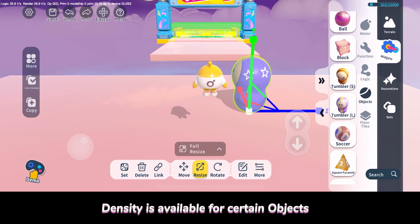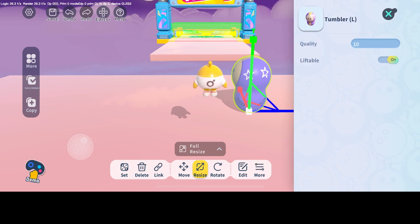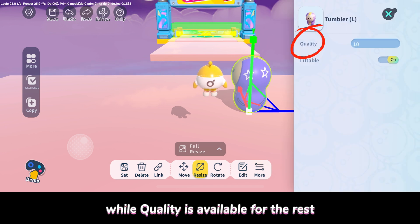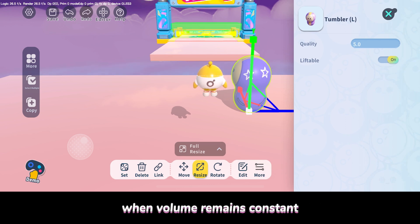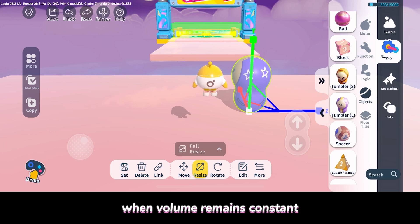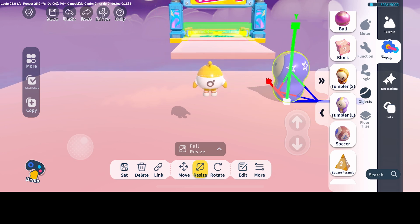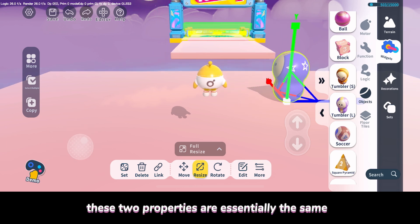Density is available for certain objects, while quality is available for the rest. But since density and quality are directly proportional when volume remains constant, these two properties are essentially the same.